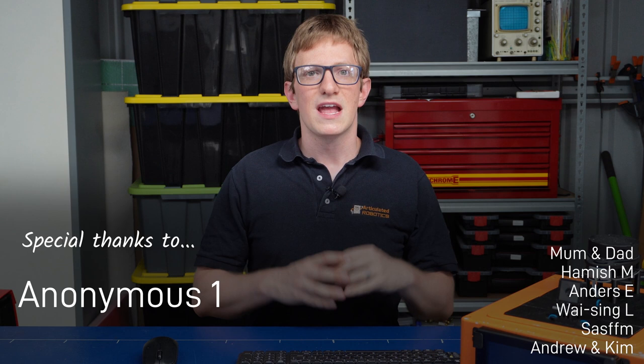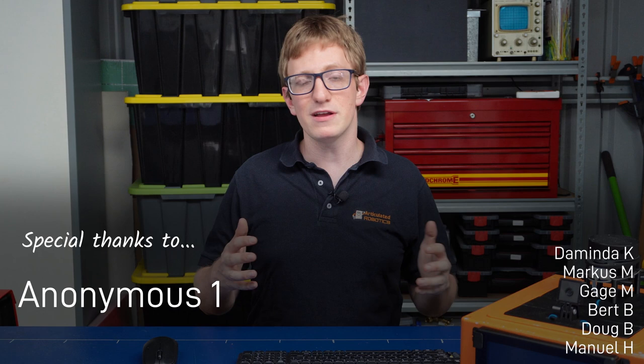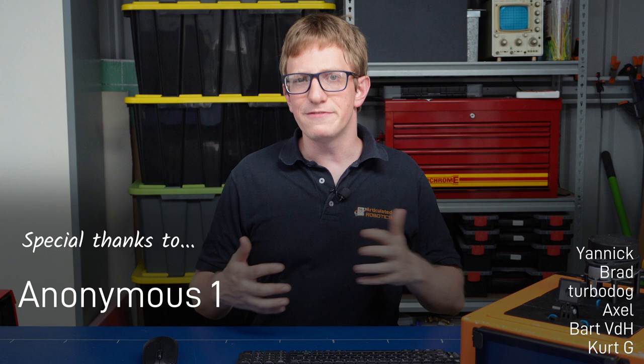Thanks very much to the patrons over at patreon for making this channel possible and for everyone if you found this helpful or useful or interesting, please consider liking or subscribing. And if you've got any questions or comments about the things I've said, you'll find a link to the corresponding discussion topic over at the articulated robotics forum in the description. Alright, I'll catch you next time.